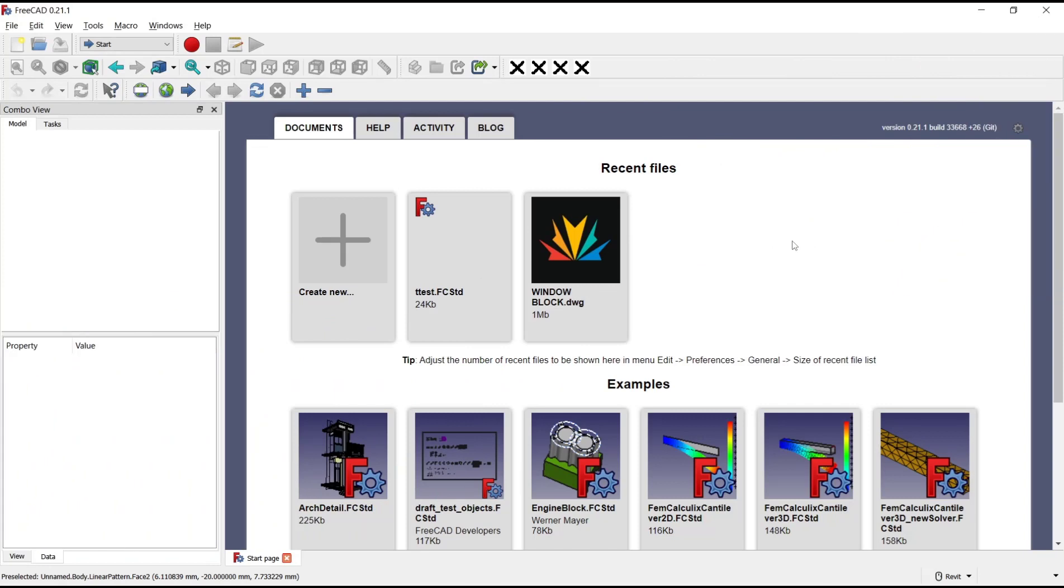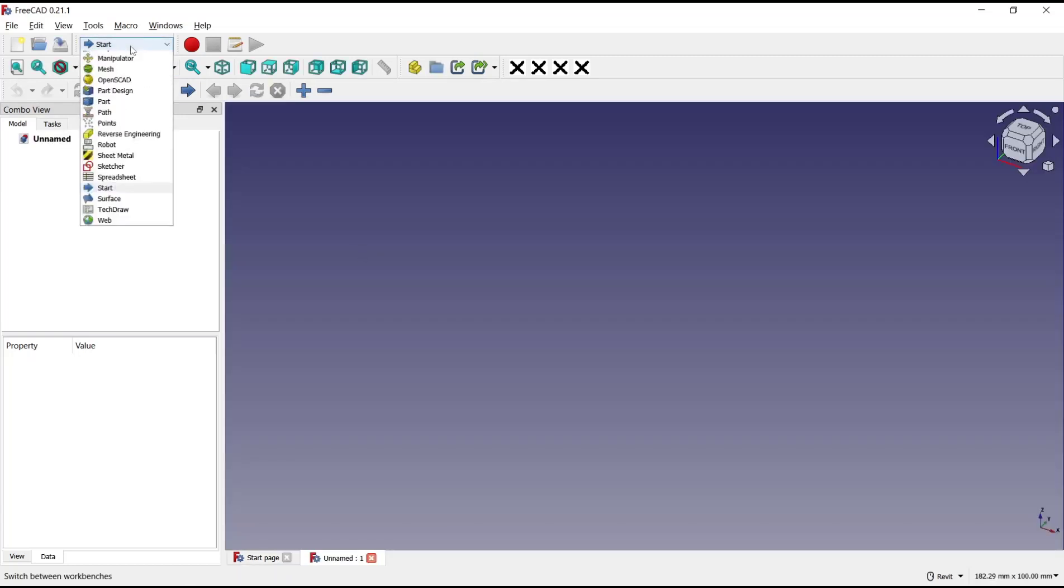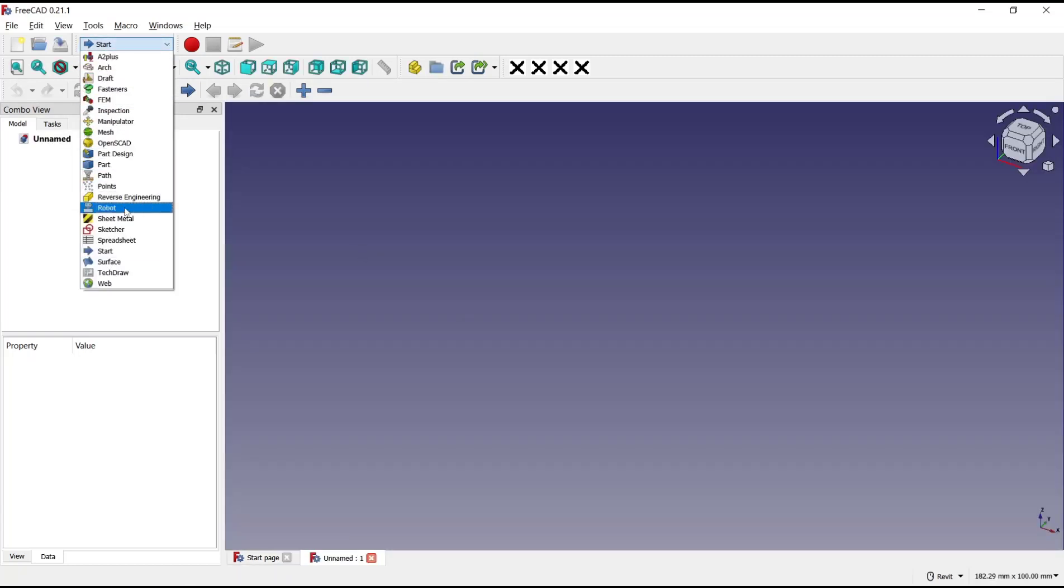Hello everyone, today we are going to learn basic FreeCAD tutorial: how to pocket through all. Create new drawing and change into Part Design.